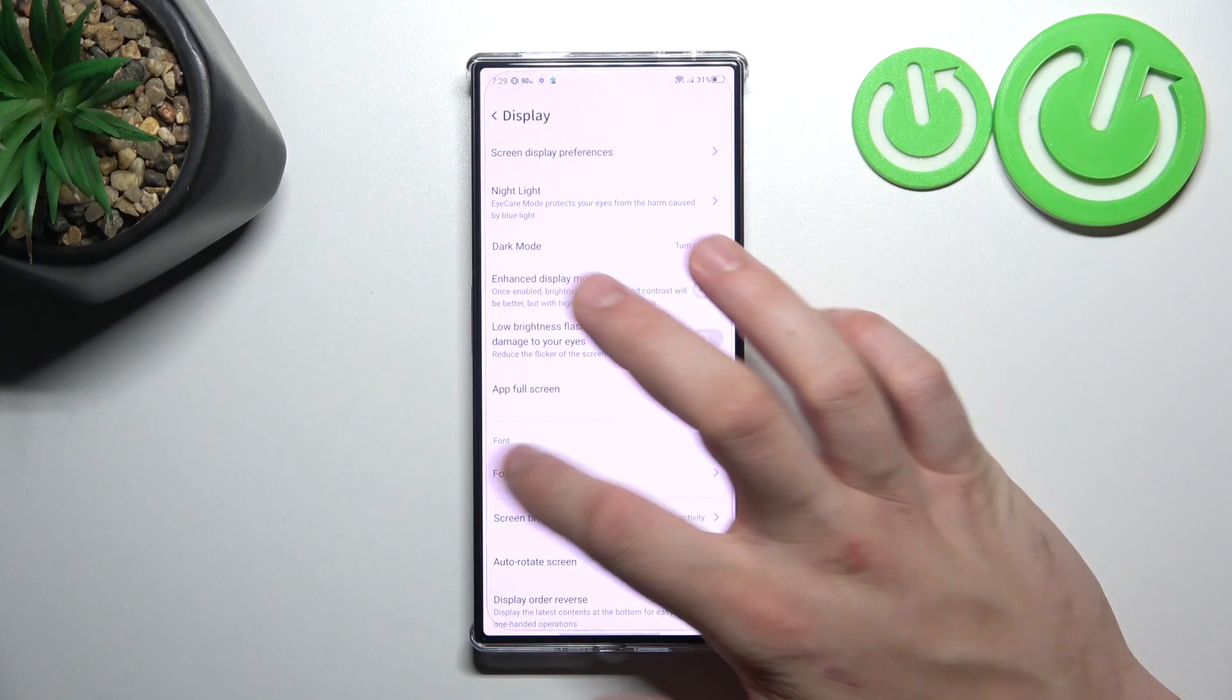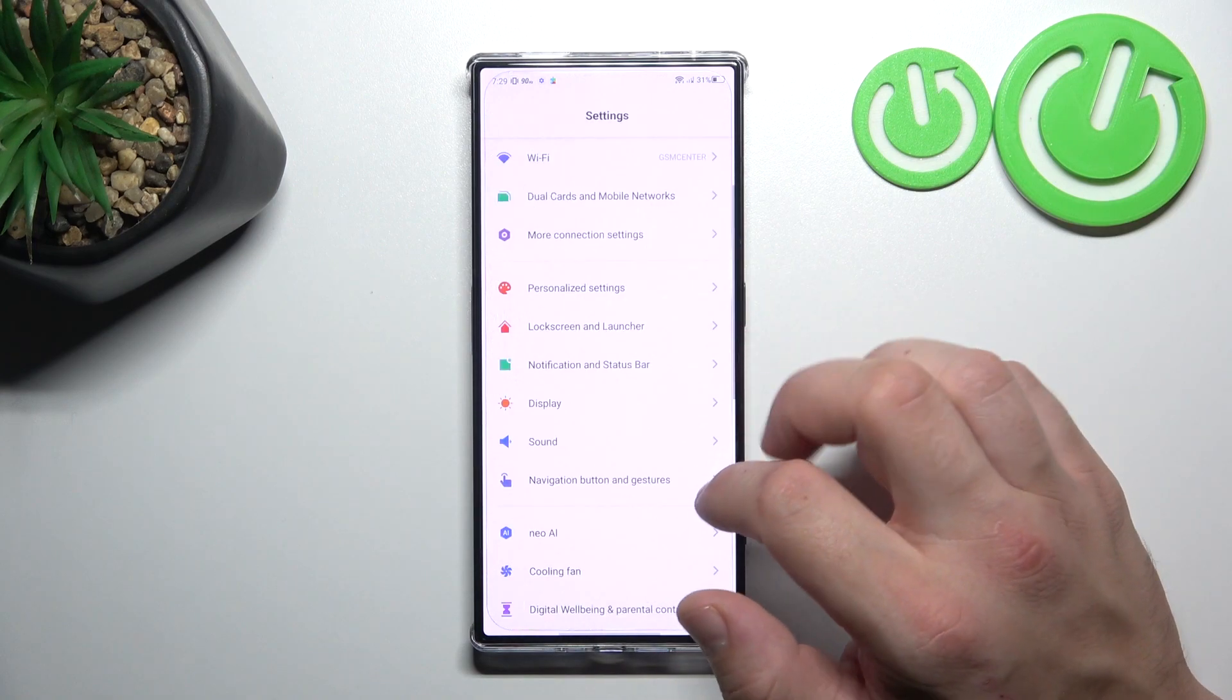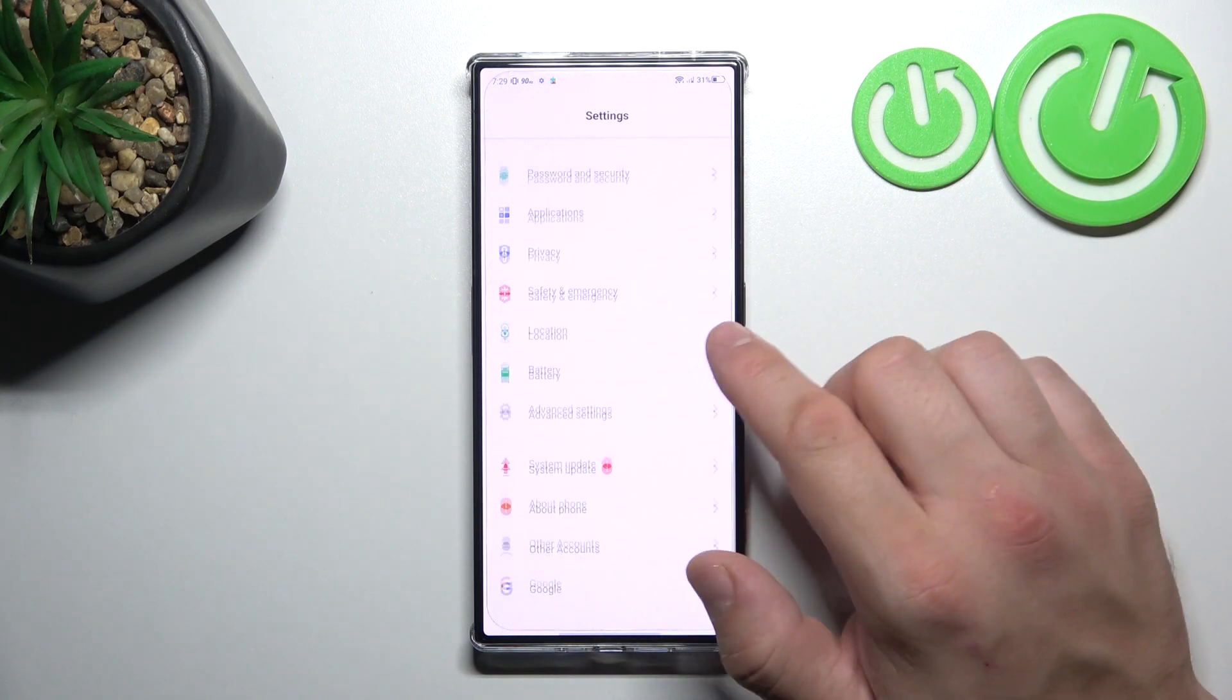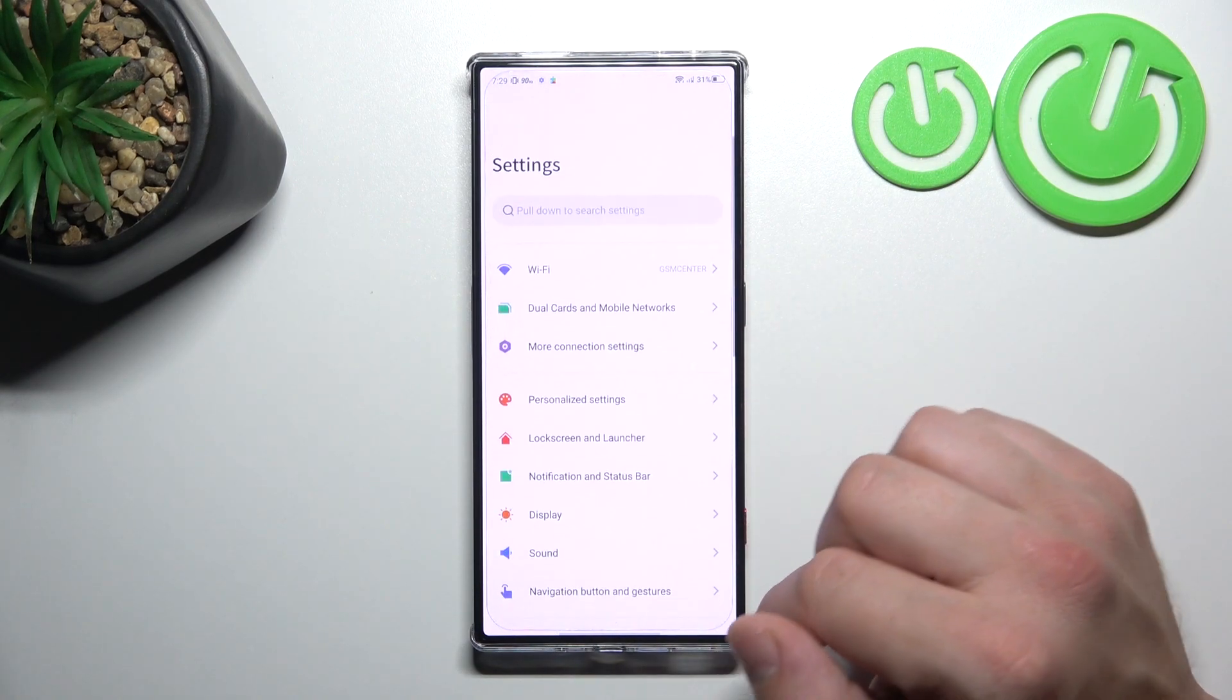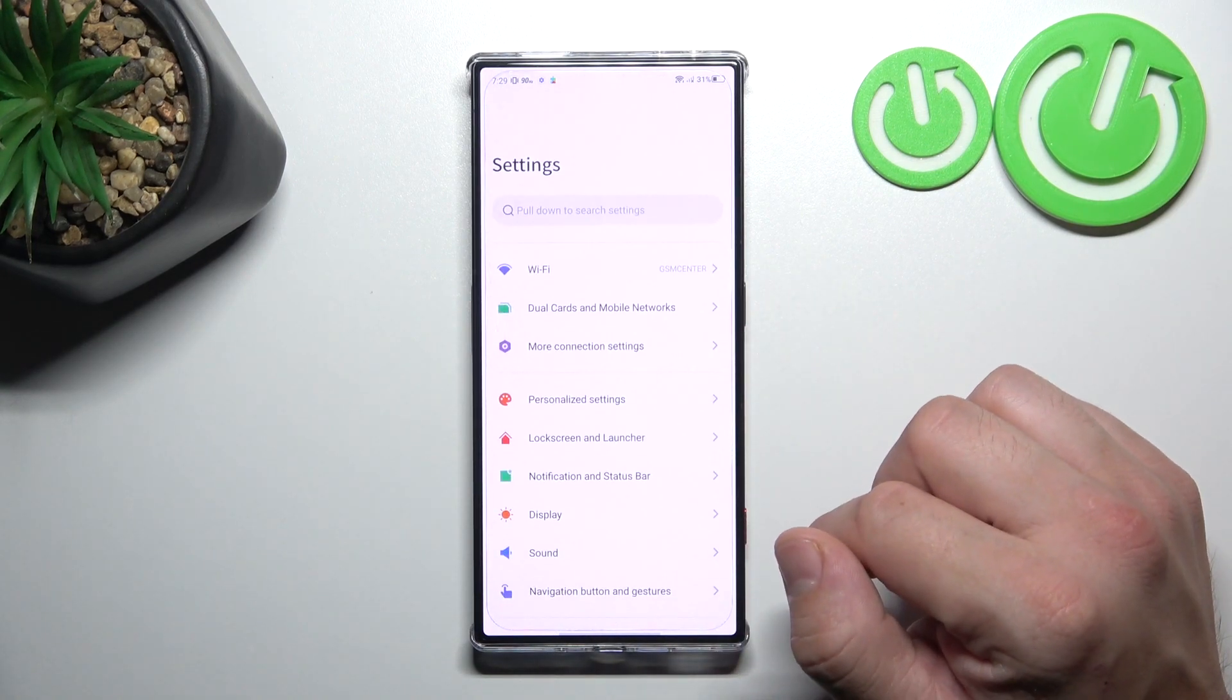And that's basically it for display settings. If you find this video helpful, please leave like, comment and subscribe.